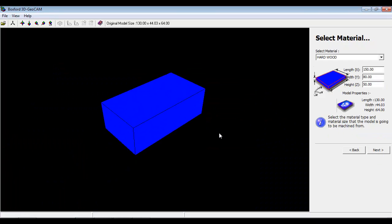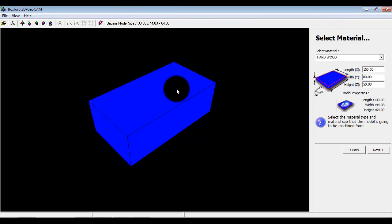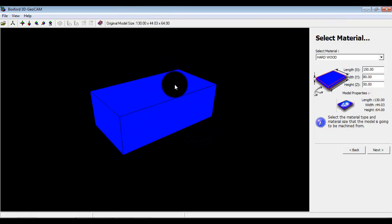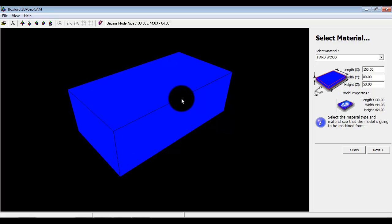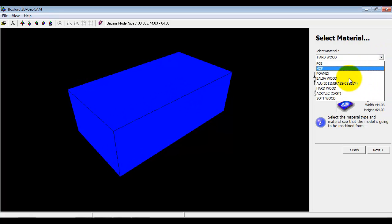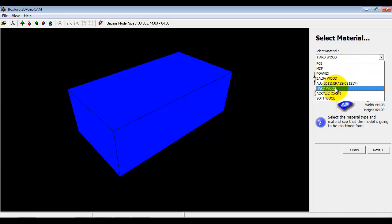We've got information up here about the model size which is useful when we're selecting the material size, so we've got the material size selected here and the material type. We're on a router here so we've got the softer materials available to us.